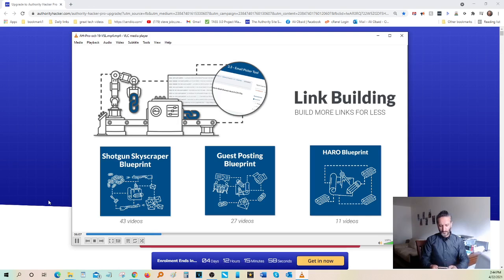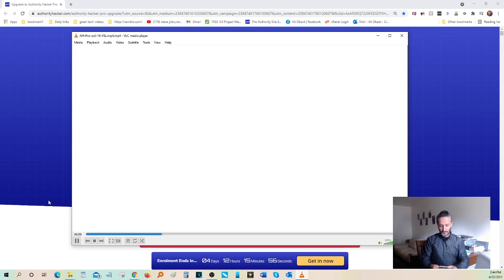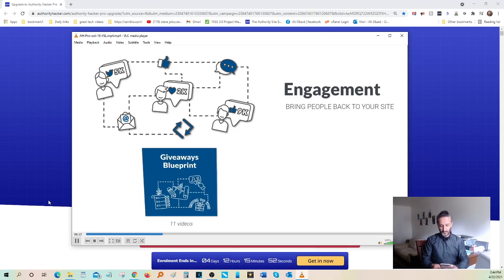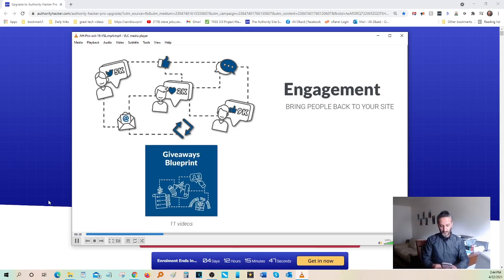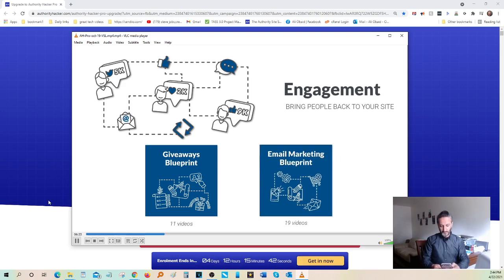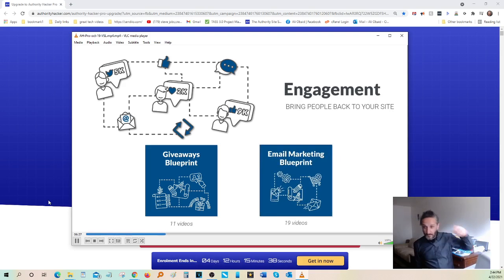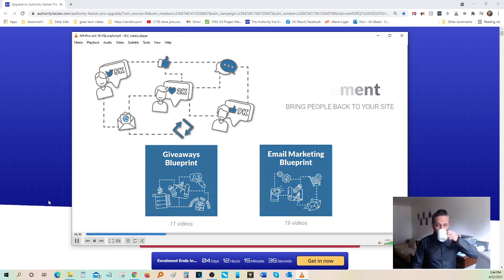Once you have content and links sorted, it's time to start building engagement with your audience. This section includes the giveaway blueprint, where we'll show you how to quickly grow an audience using viral contests. It also includes the email marketing blueprint, where we'll show you how to build an automated way to engage and sell to your subscribers using our personal automations and templates.